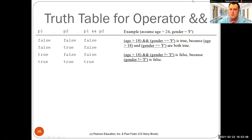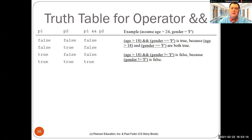There's a question in the chat: what do P1 and P2 stand for? They are two logical expressions — each part is basically part of a condition.